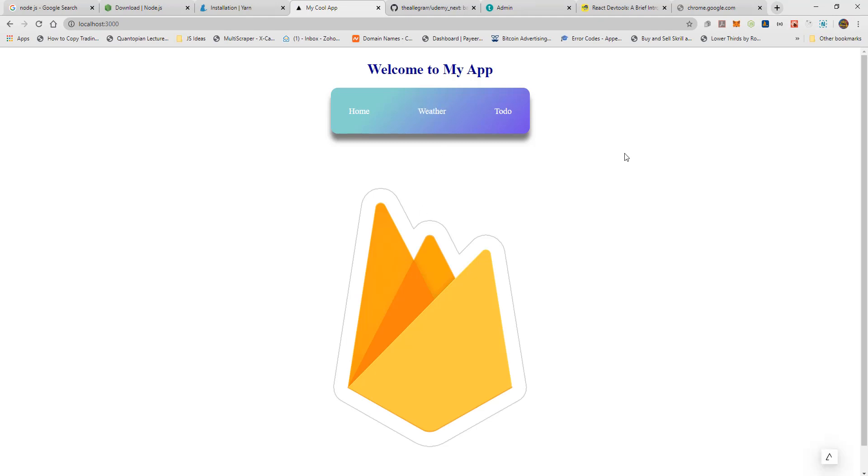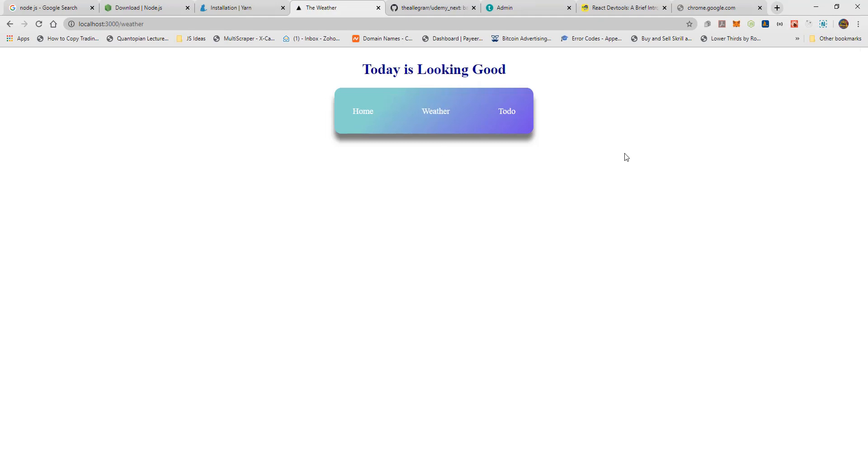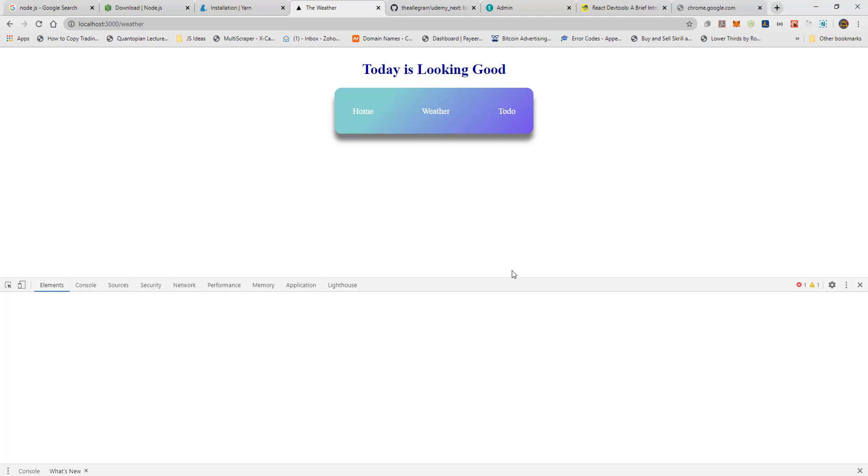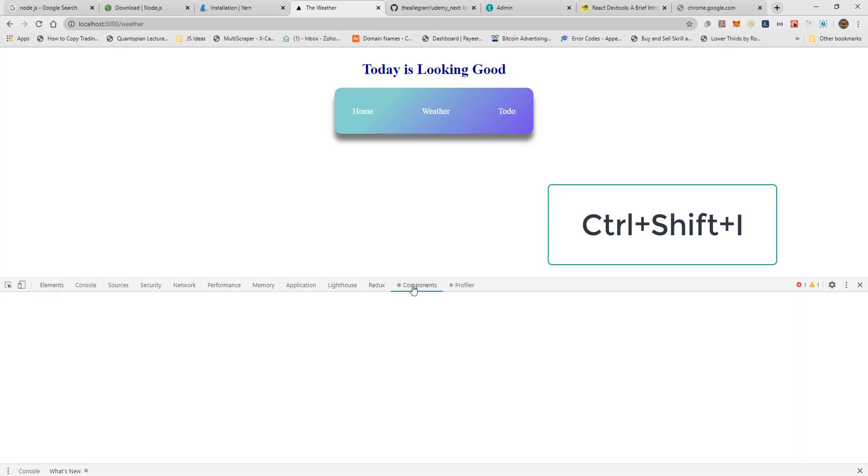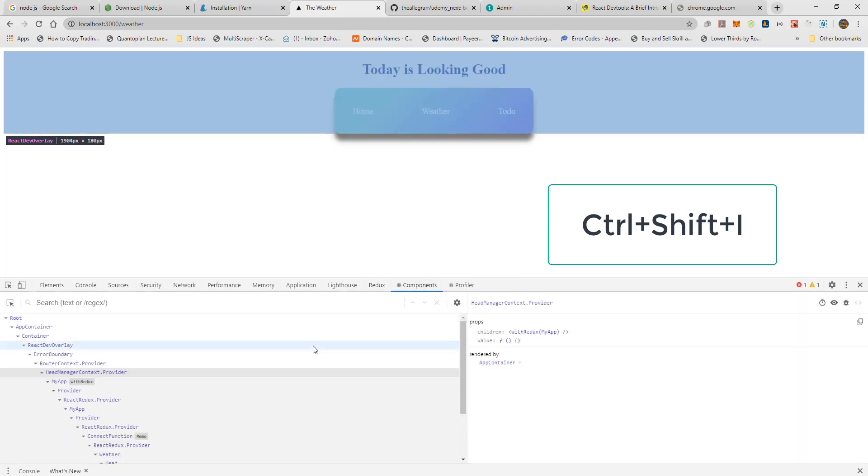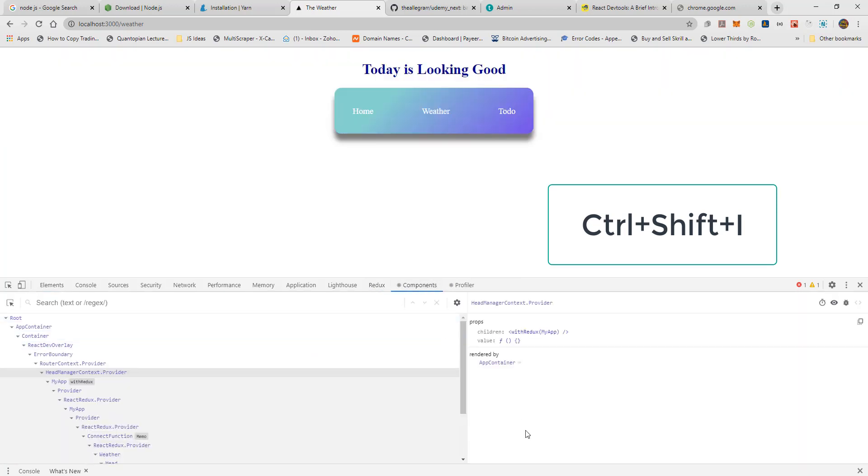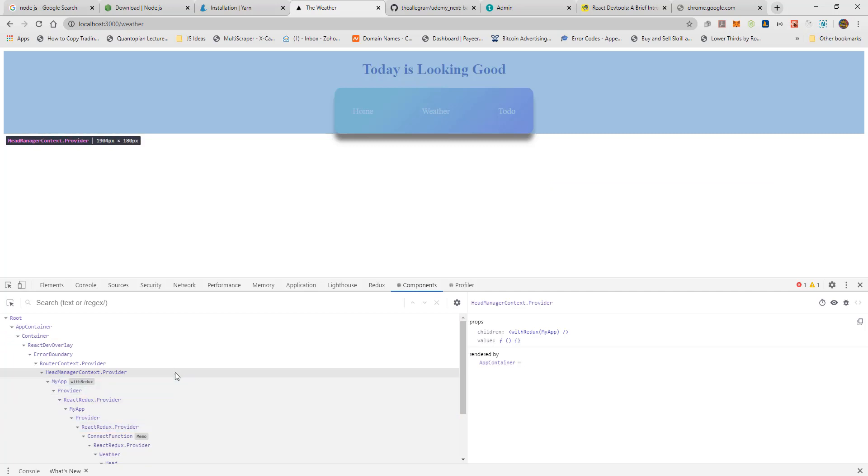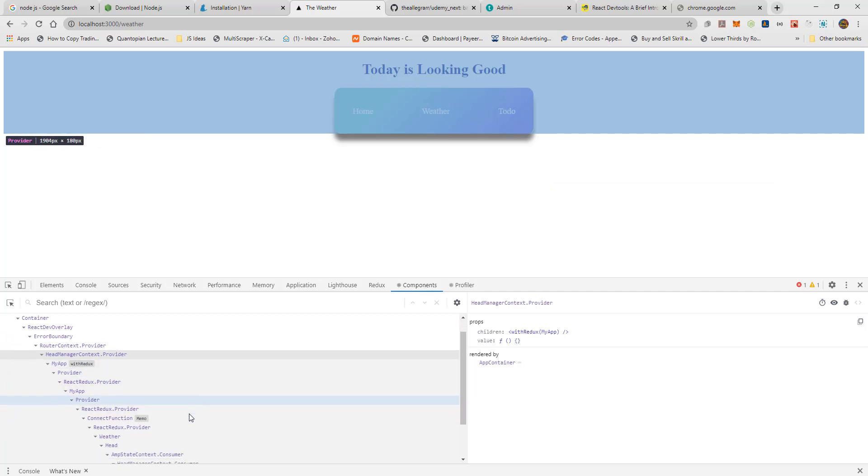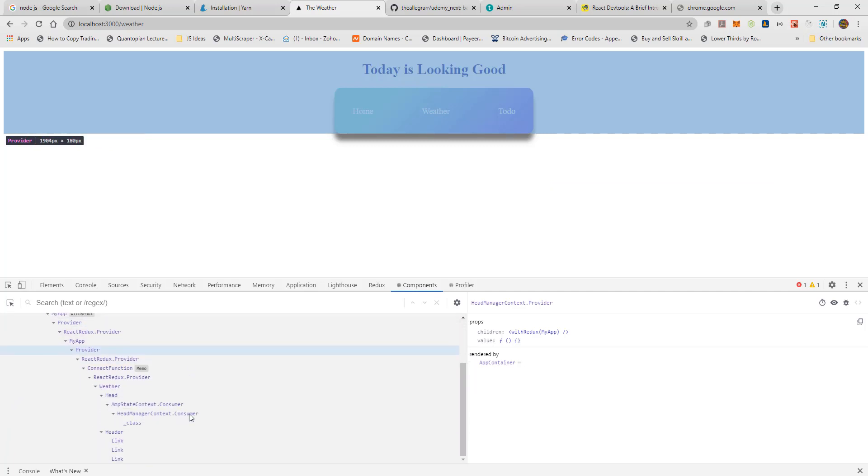Let's move over to the Weather page and inspect the page with React Dev Tool under Components tab. First, I use Ctrl-Shift and I open up my Developer Area in Chrome. Then I move to Components. Under Components, I look for Weather and I click Weather.